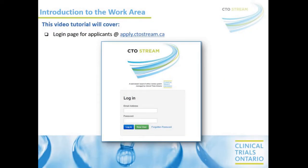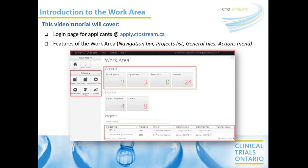Hi, I'm Scott Tomlinson with Clinical Trials Ontario. In this video tutorial, I'll explain where to find the CTO Stream login portal for applicants, which you can access at apply.ctostream.ca. Then we will explore the work area, which is the first page you land on after you log into your CTO Stream account, and essentially acts like a dashboard for all of your notifications and projects that you have access to.